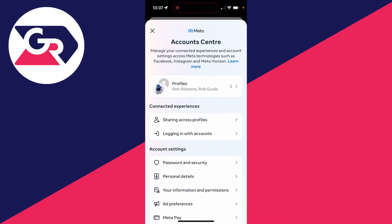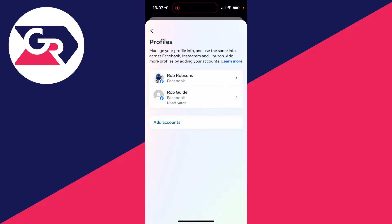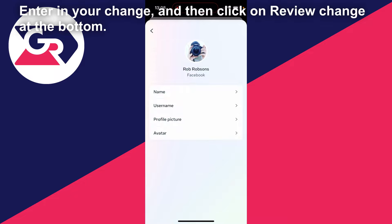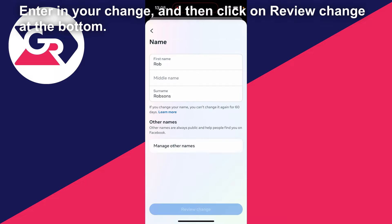At the top of Account Center, click on Profiles. Choose the profile for which you want to change the name, then go and click on Name.